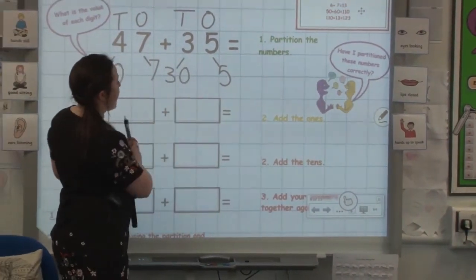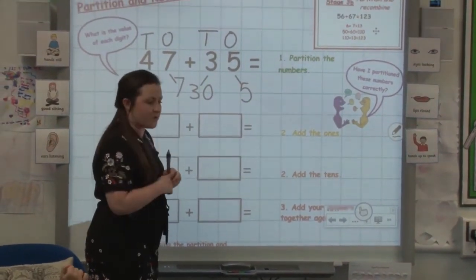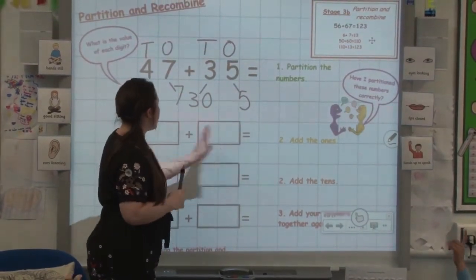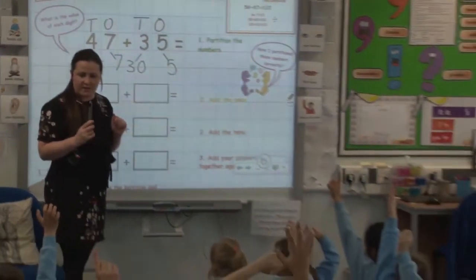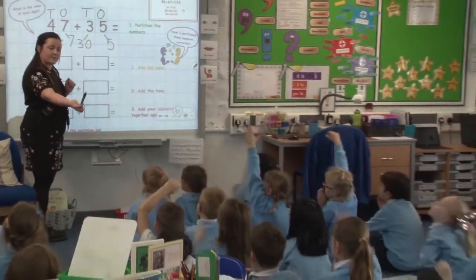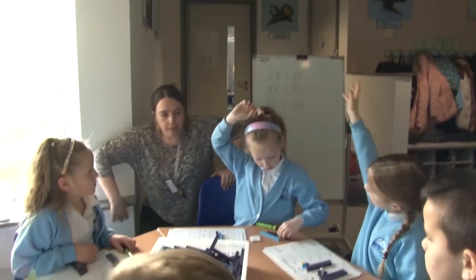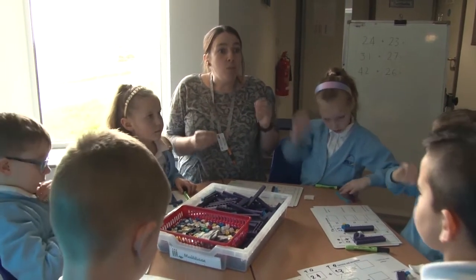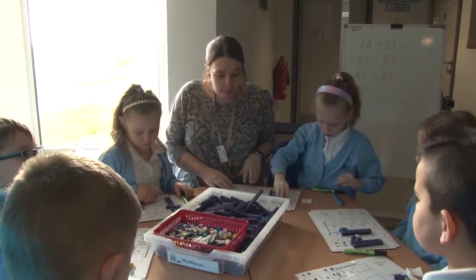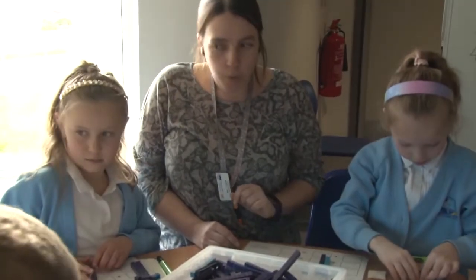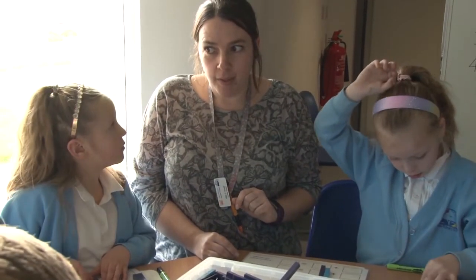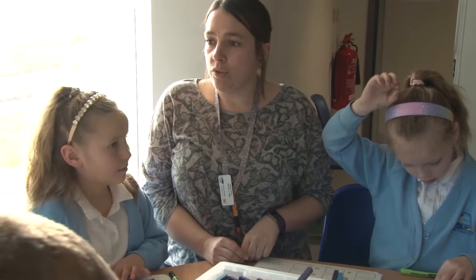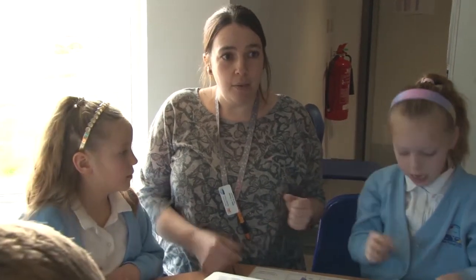Now I need to add the ones. Who would like to come up to the board and show me what two numbers I need to write in there? Who can remember what we did yesterday? What did we have to do first? Jay? Do the ones. Yes, we had to partition our numbers. So: add the ones, add the tens, add them all together again. Shall we say it all together? Add the ones, add the tens, put them back together again.